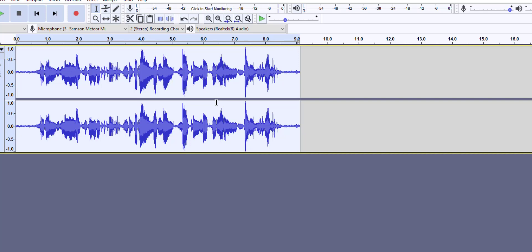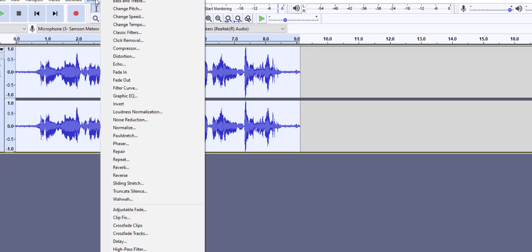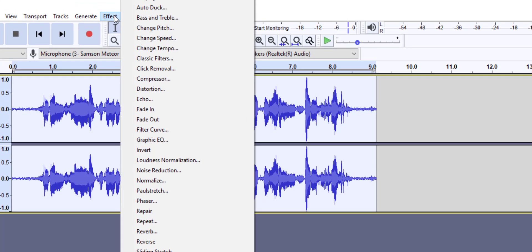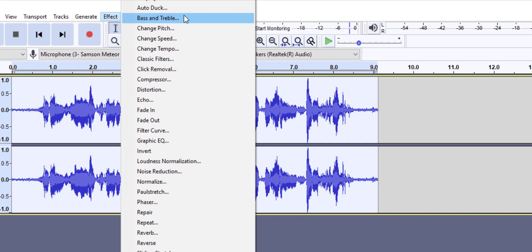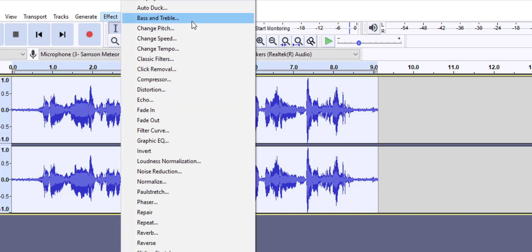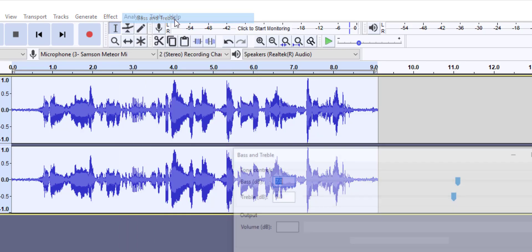What else can we do to make our sounds better? One of the other features is bass and treble. Bass and treble increase or decrease the lower frequencies and higher frequencies of your audio independently. In the newer version we have bass and treble; in the older version we had equalization.